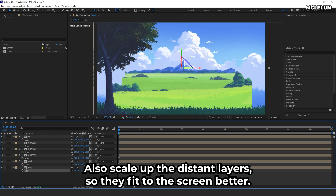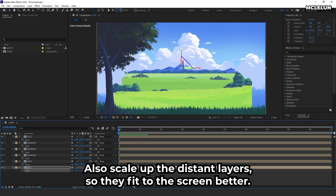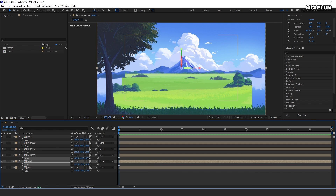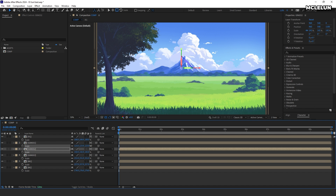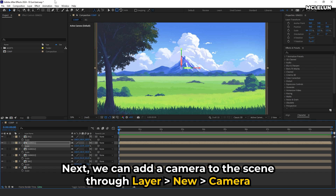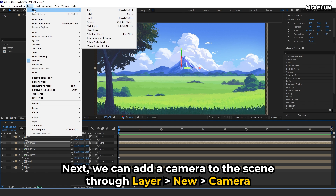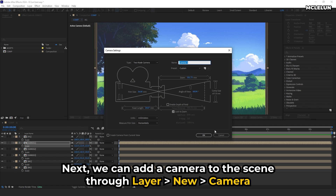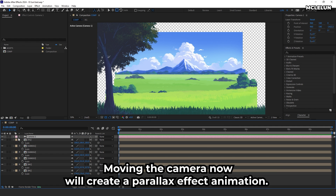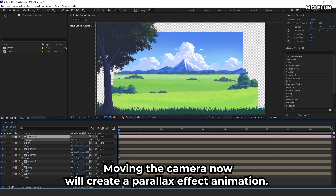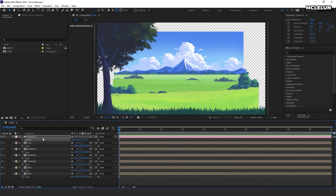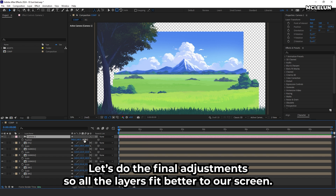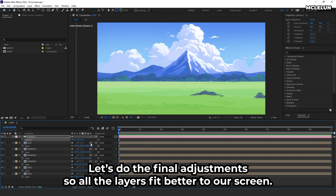Also, scale up the distant layers so they fit the screen better. Next, we can add a camera to the scene through Layer > New Camera. Moving the camera will now create a parallax effect animation. Let's do the final adjustments so all the layers fit better to our screen.